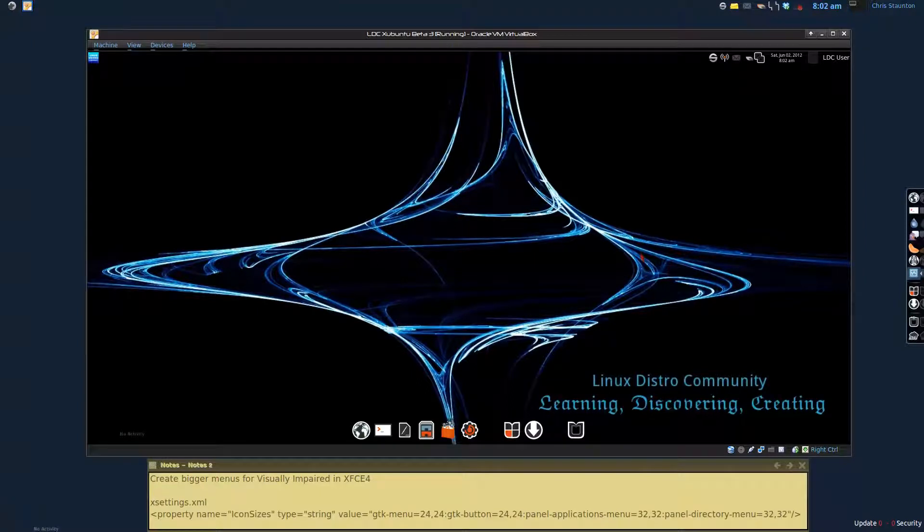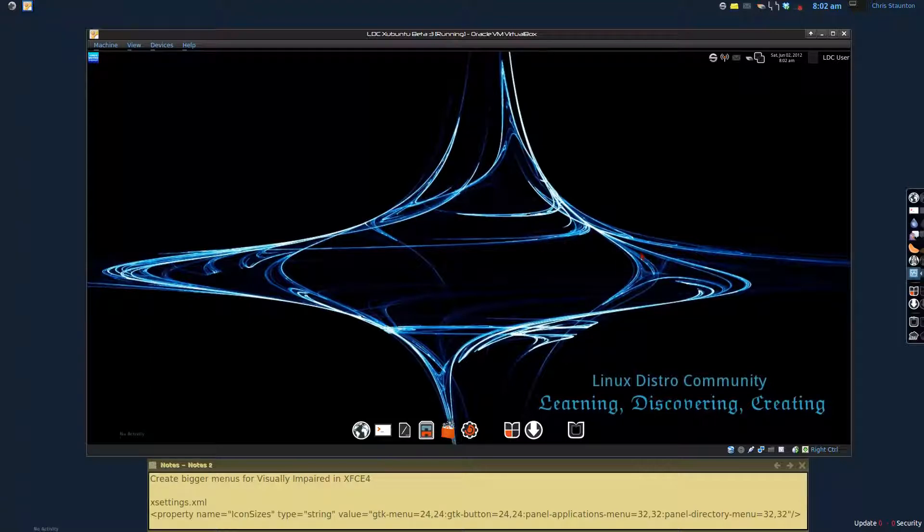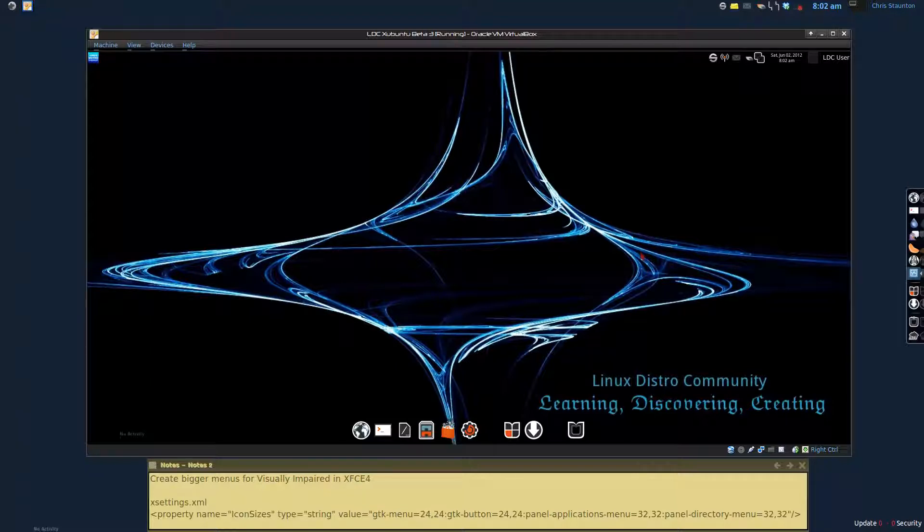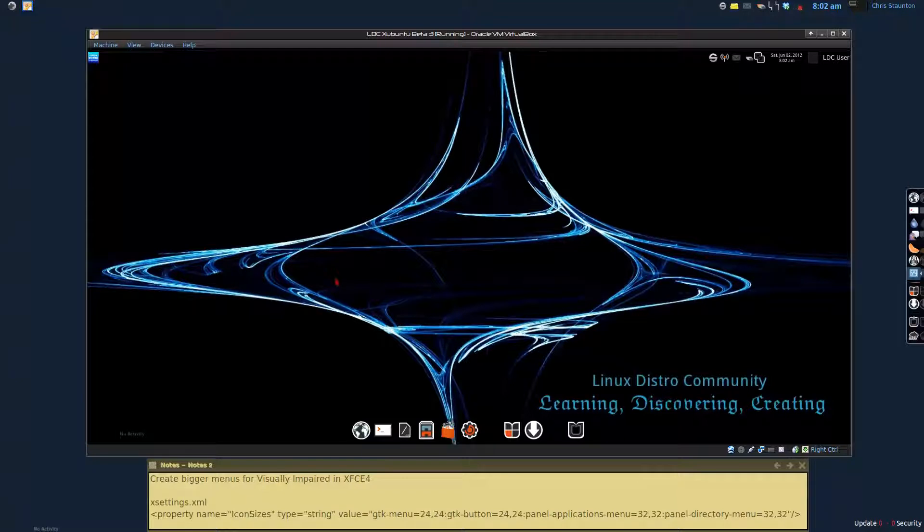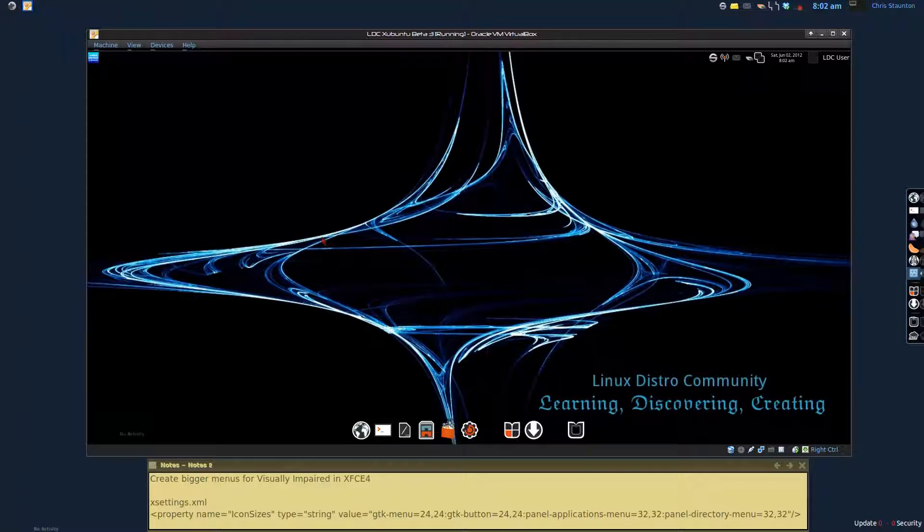Hi all and welcome to another edition of the Linux Man Cave brought to you by the Linux Distro Community. Visit our website at www.LinuxDistroCommunity.com. Today I'm going to show you a video about creating bigger menus for the visually impaired in XFCE4.